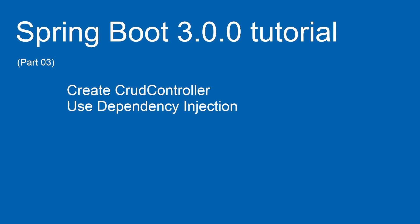This time we are going to implement a service class. We are going to use Dependency Injection in Spring Boot. Using both these techniques, we are going to rewrite our CRUD Controller class. Let's code.